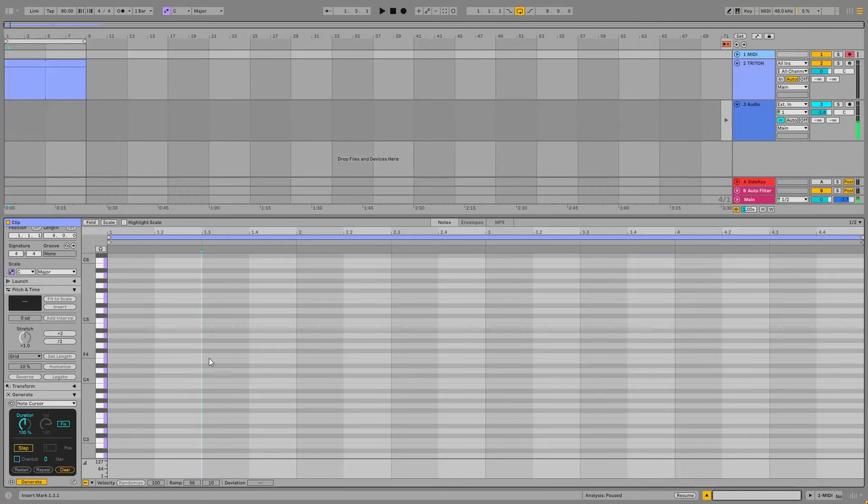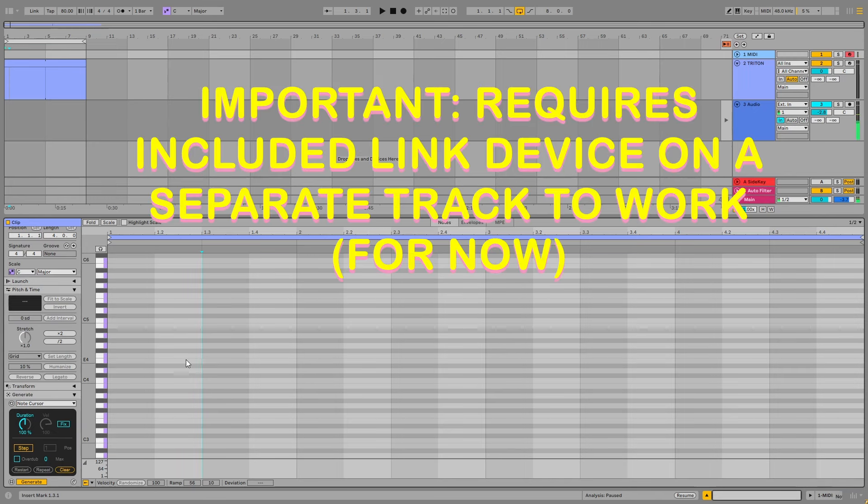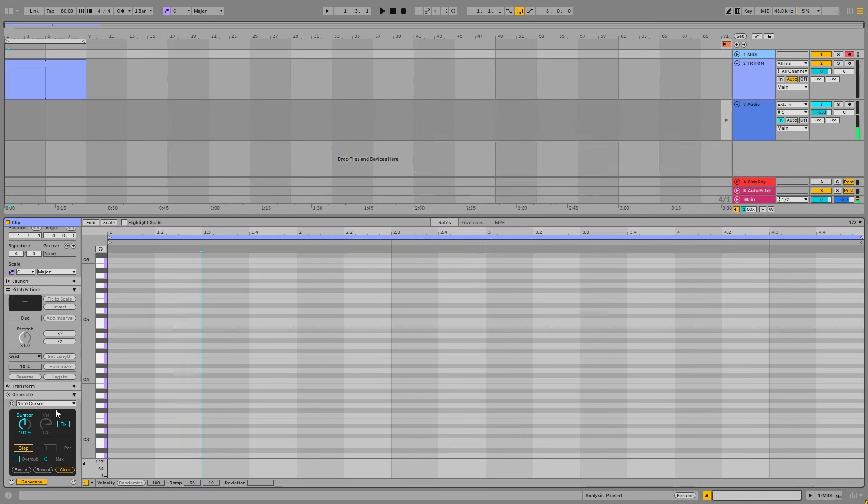Hey, so I'm going to show you NoteCursor. This is a new device I've made. It's an Ableton MIDI generate device. These are for Live 12 and above. They live in the piano roll.